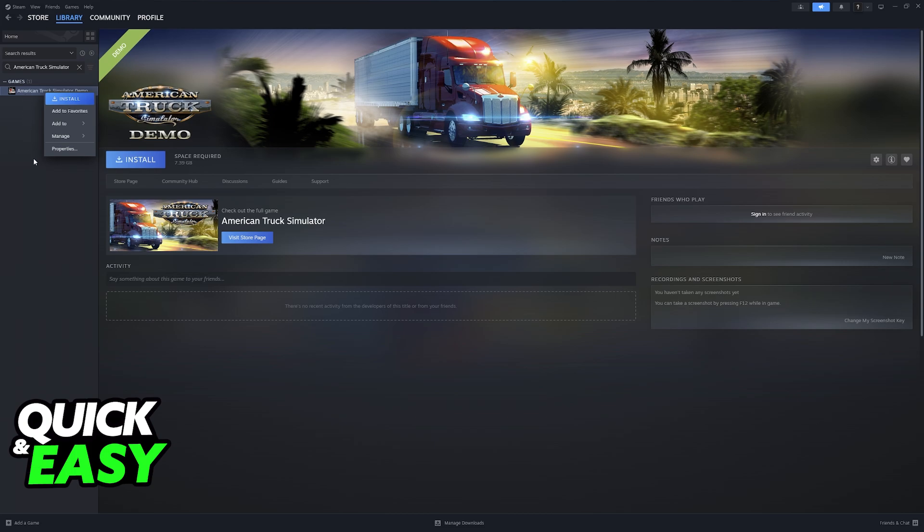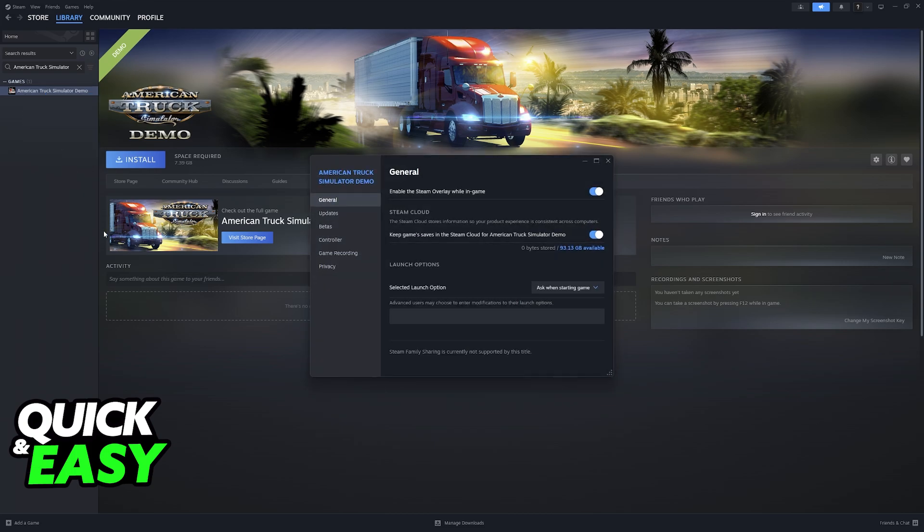You right-click American Truck Simulator, go to properties, and first, under general, you will see the launch options.